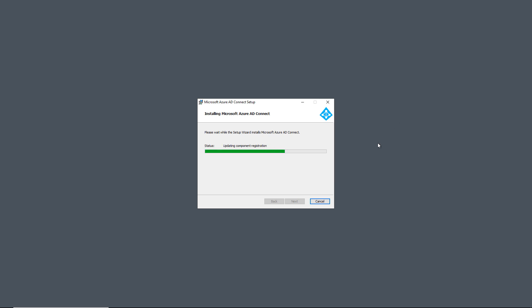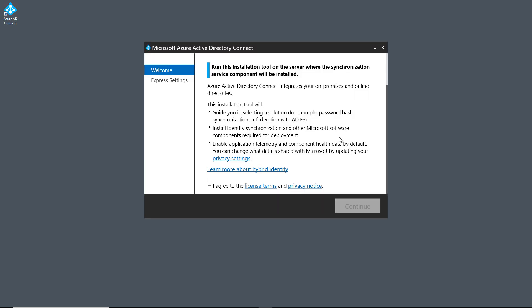So we'll need to log in as both the Entra ID Global Administrator, as well as the on-premises Domain Administrator, when prompted. And the wizard comes up, so I'll choose to agree and click Continue.